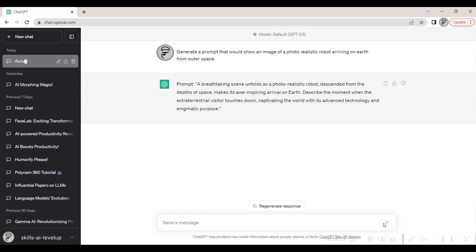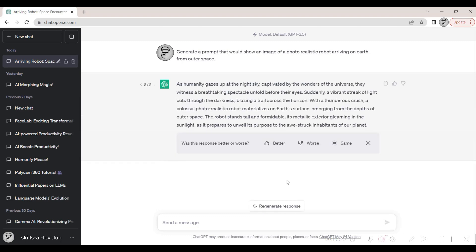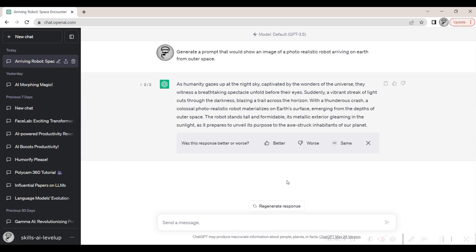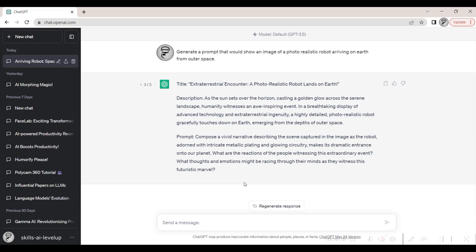As ChatGPT whirs to life, it crafts the initial prompt. But we don't stop there. We coax it to give us a range of intriguing options, all tailoring to our original vision, ensuring we have the best to choose from.